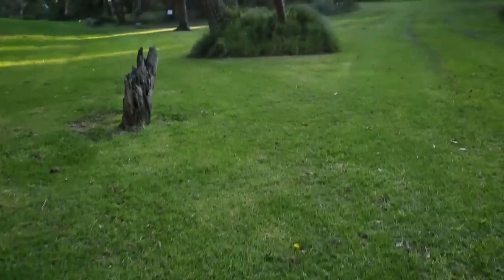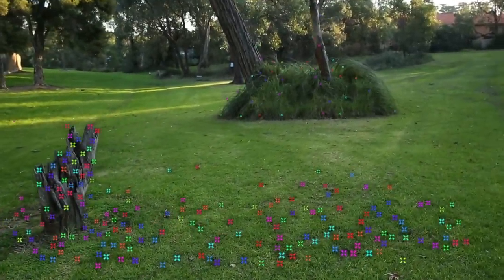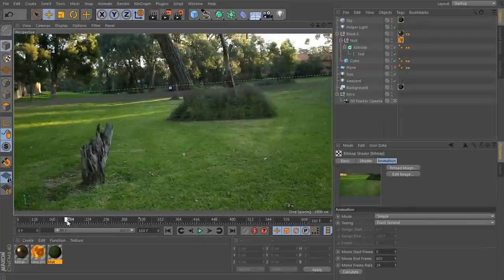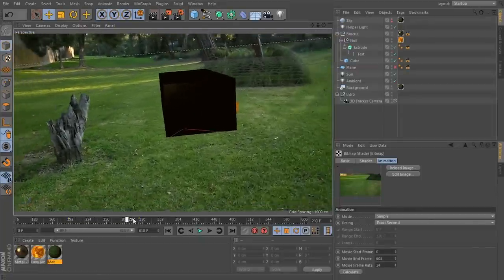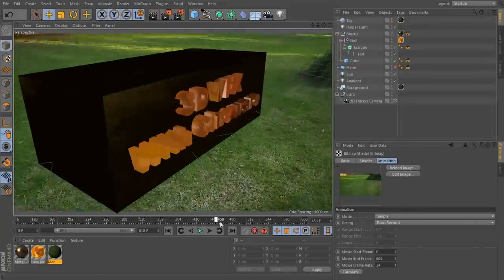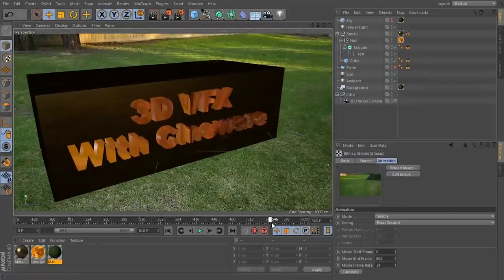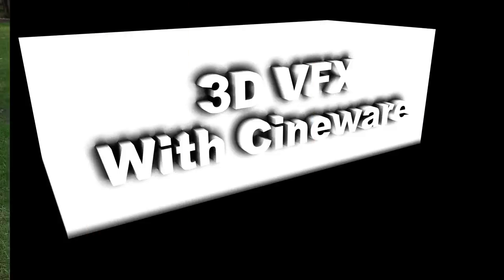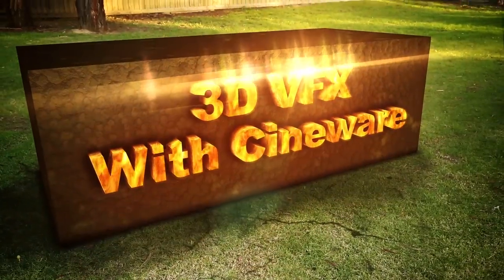To create a 3D integration effect, you first need to track the movement of your camera in your shot. You then export this tracking data into a dedicated 3D program such as 3ds Max, Maya or Cinema 4D and create whatever objects or creatures you want inside that 3D program. Finally, you render out your 3D elements and composite them back onto your original shot.